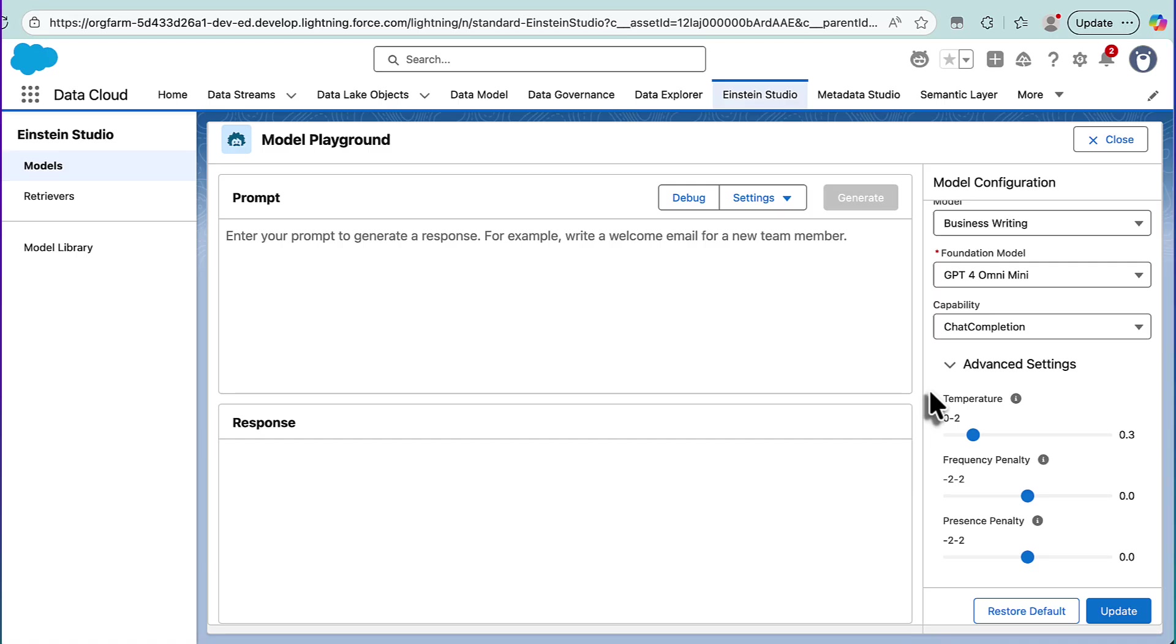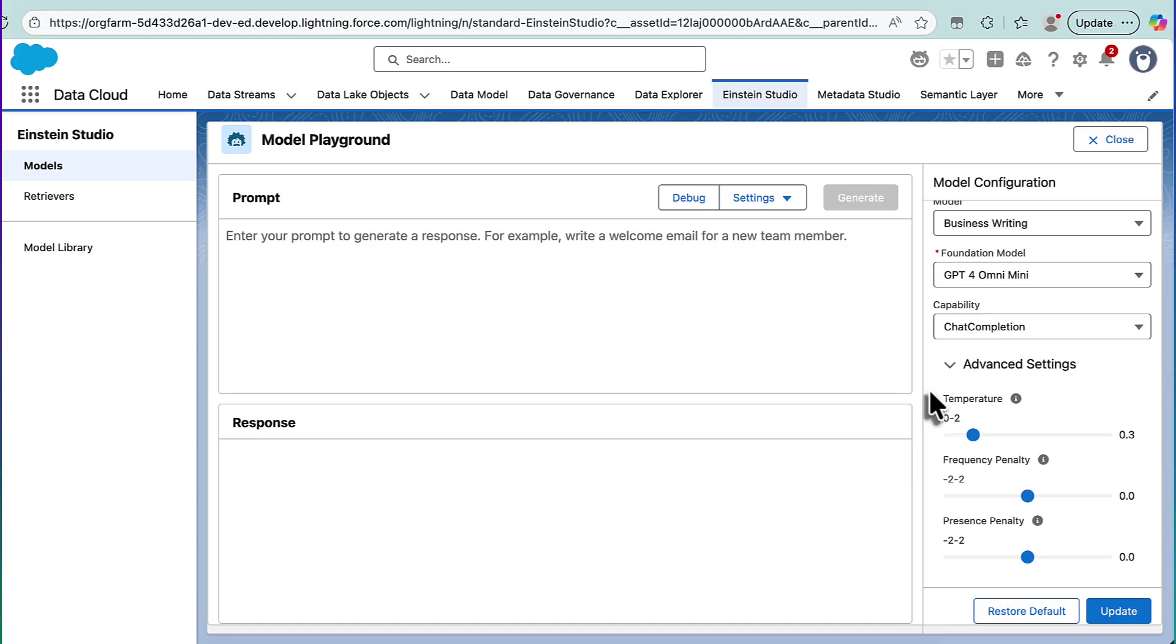Now, we can tweak that further with our frequency and presence penalty. Now, frequency penalty tells the model how frequently it can use the same word or the same phrase. And so if you want very consistent writing, you can give it a low-frequency penalty, and if you give it a high-frequency penalty, that will kind of force it to pull out its thesaurus and create new words and phrases as opposed to reusing words over and over again.